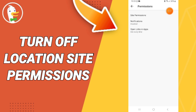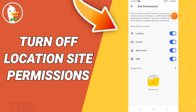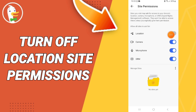Then go to Site Permissions, and in this list click on this sign. If the sign changes, you can manage the location permissions on the DuckDuckGo application.